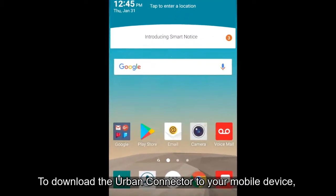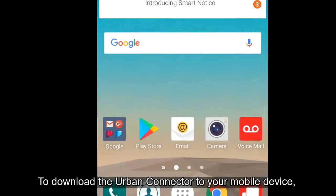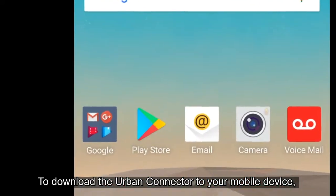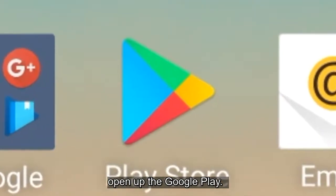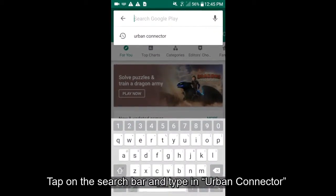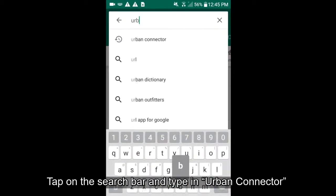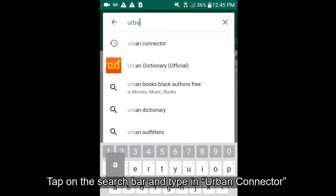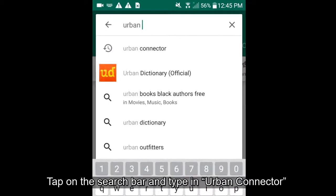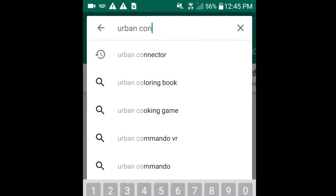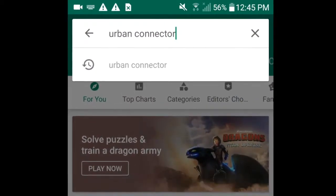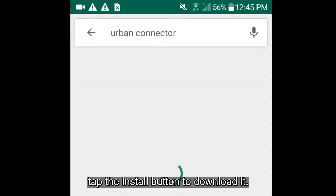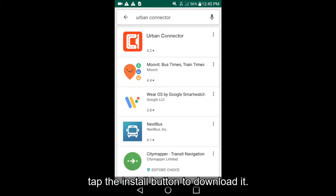To download Urban Connector to your mobile device, open up Google Play. Tap on the search bar and type in Urban Connector. When you see the program in the search results, tap the install button to download it.